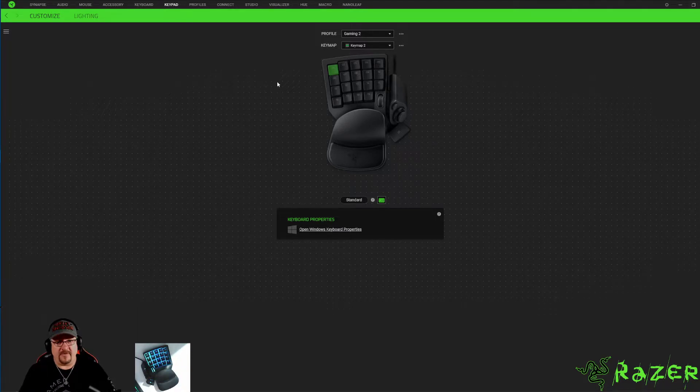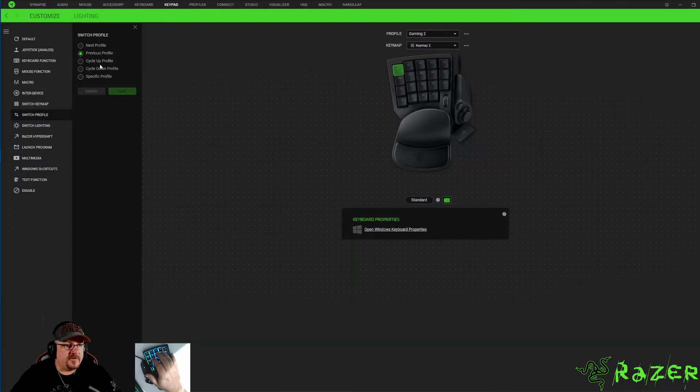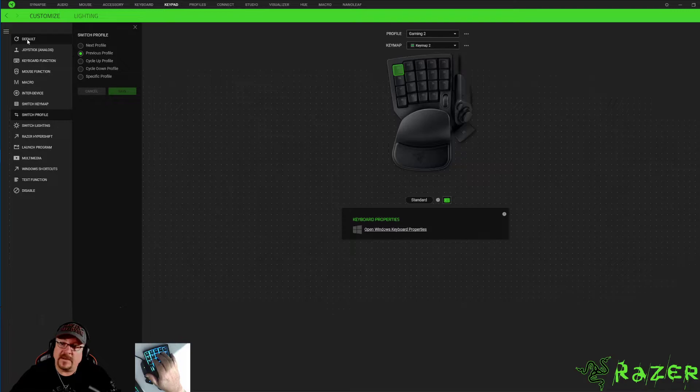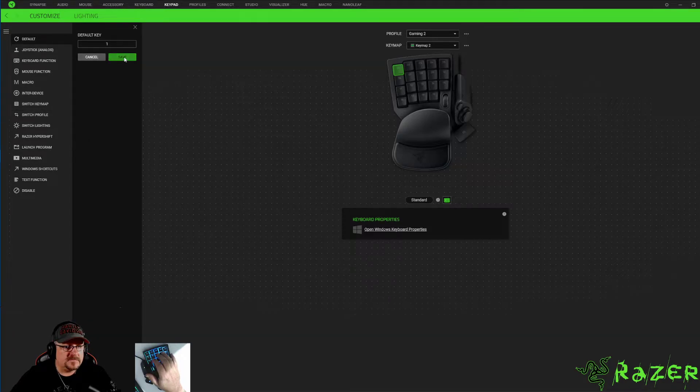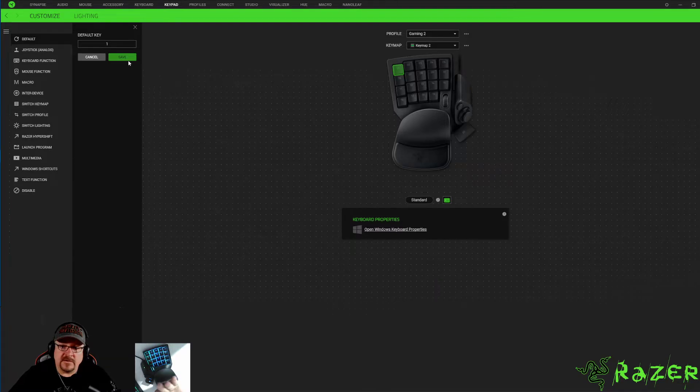So first off, let's reset these. You just click the button, go back to default, save. That's the good thing, anything you can do you can take it away.